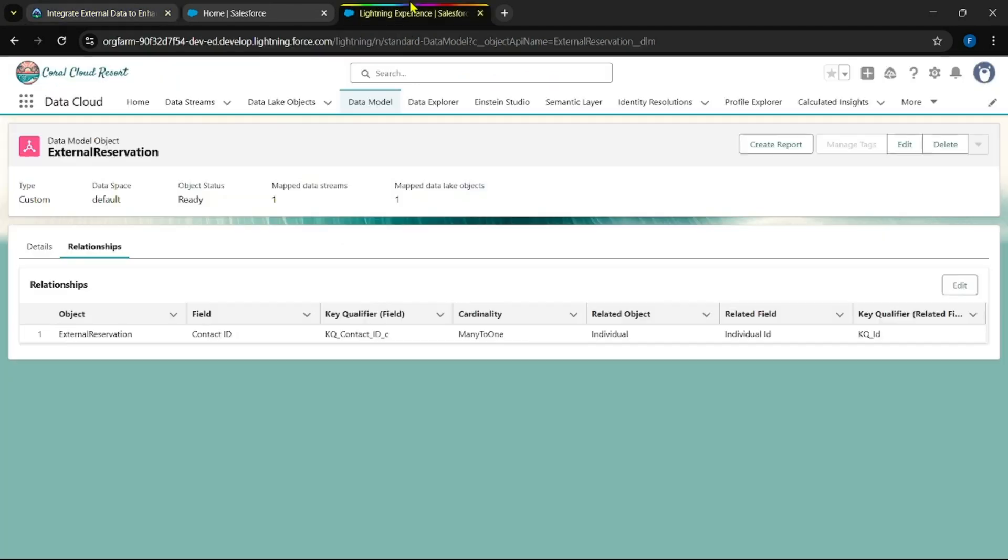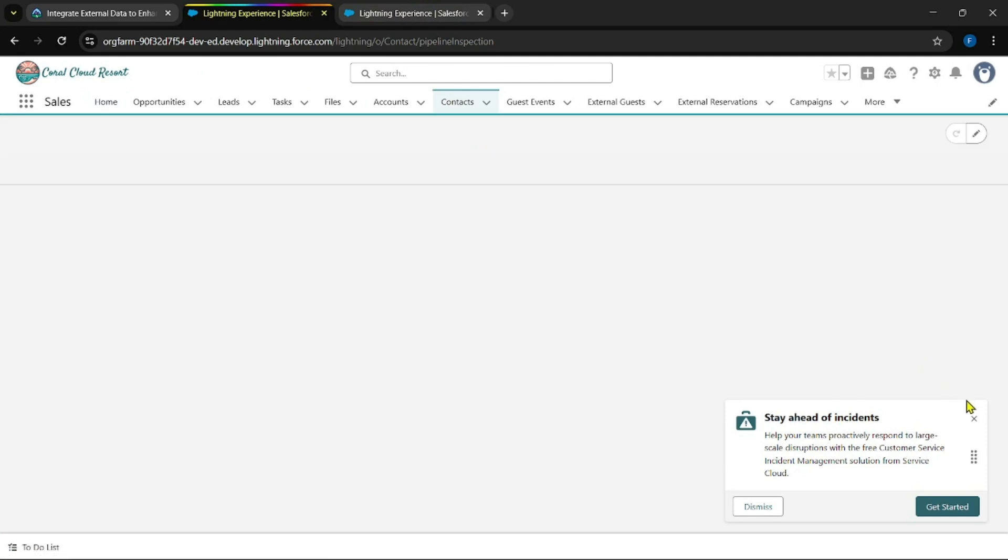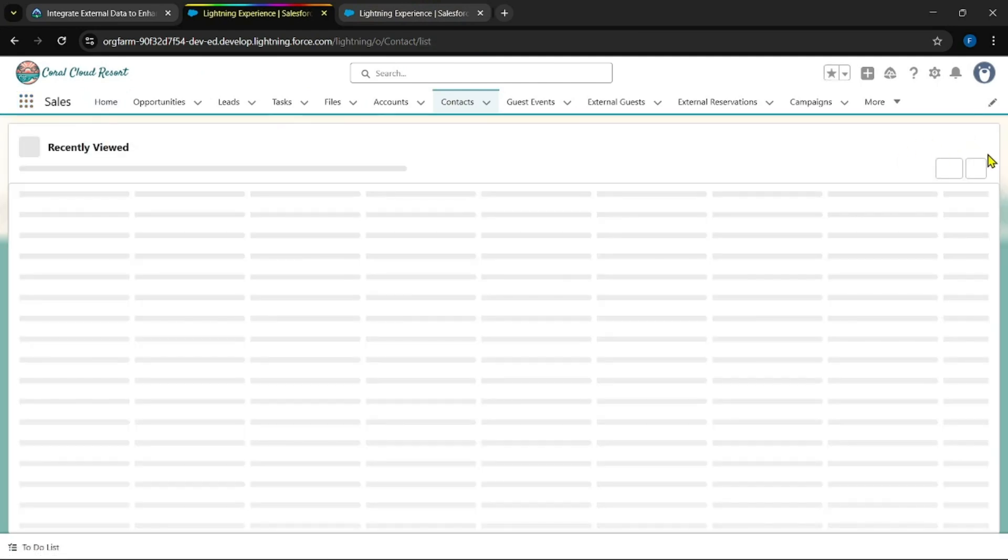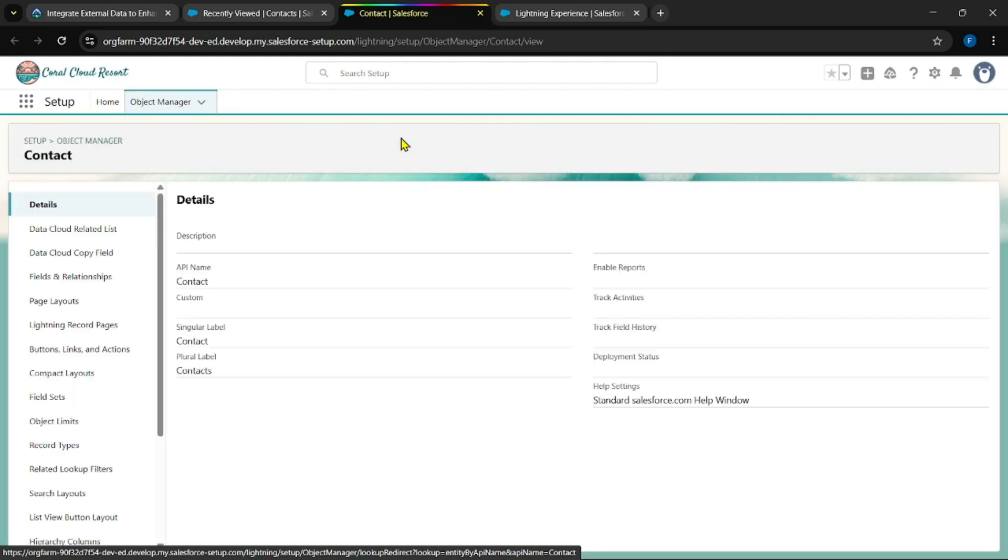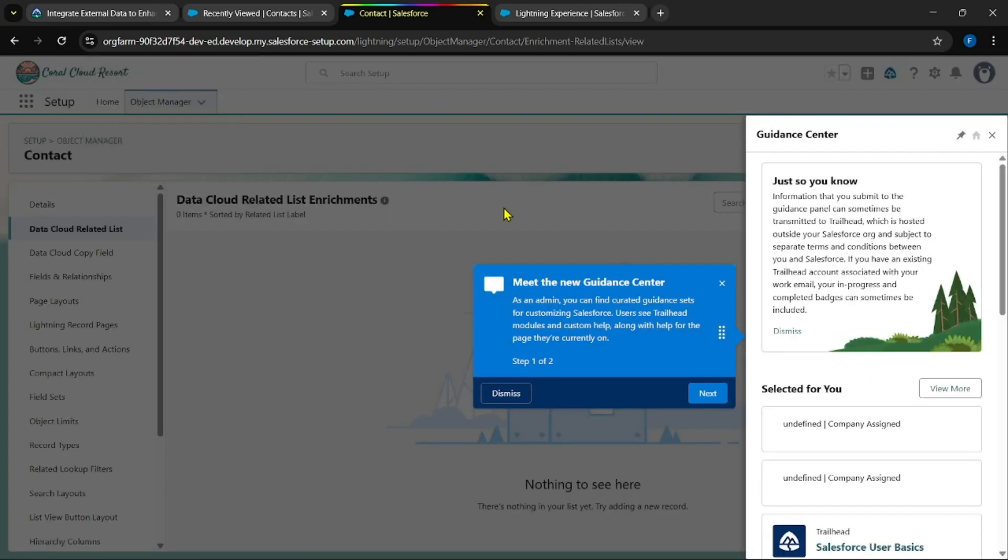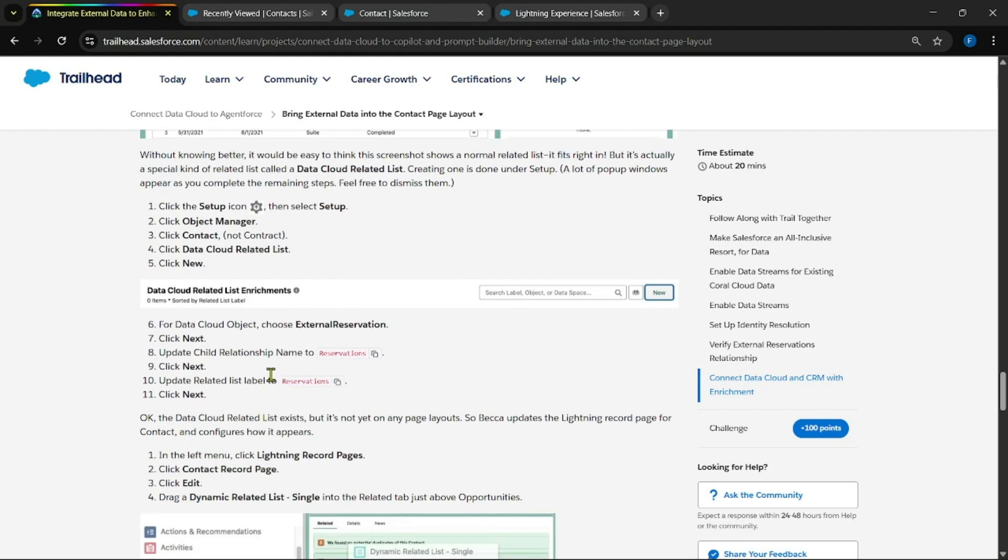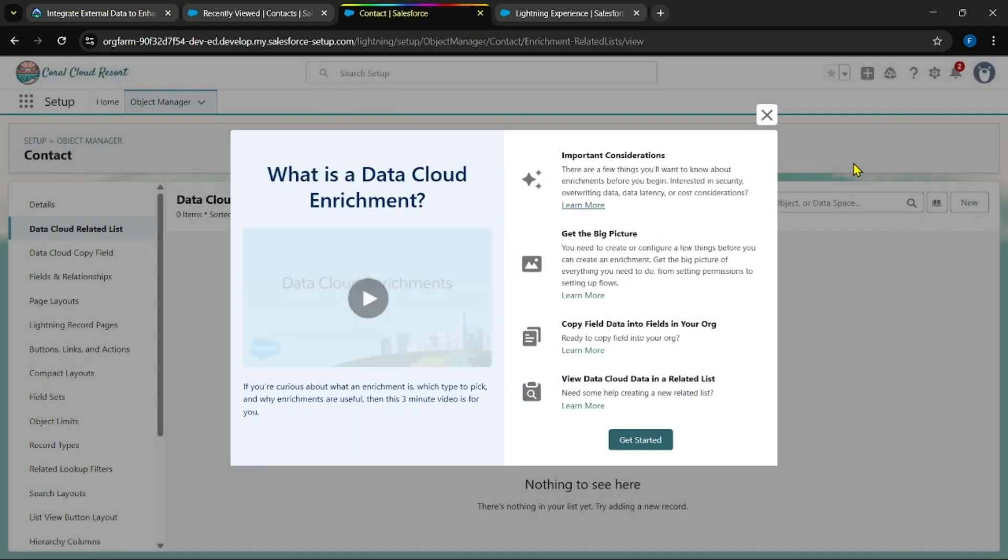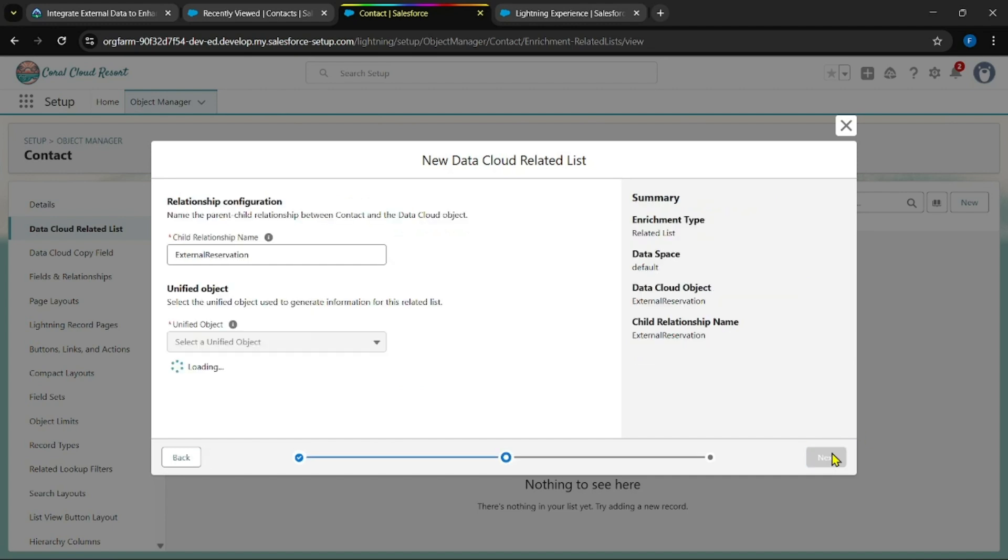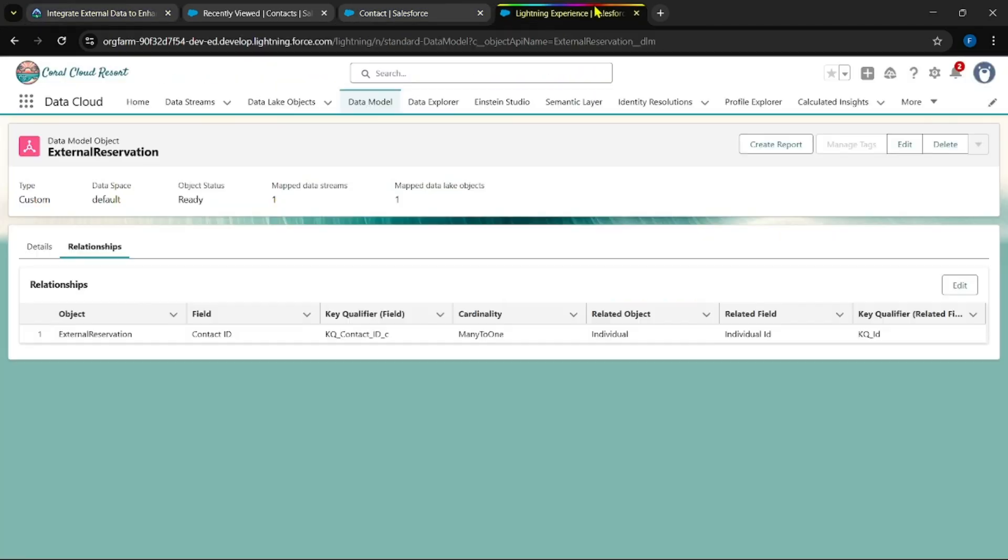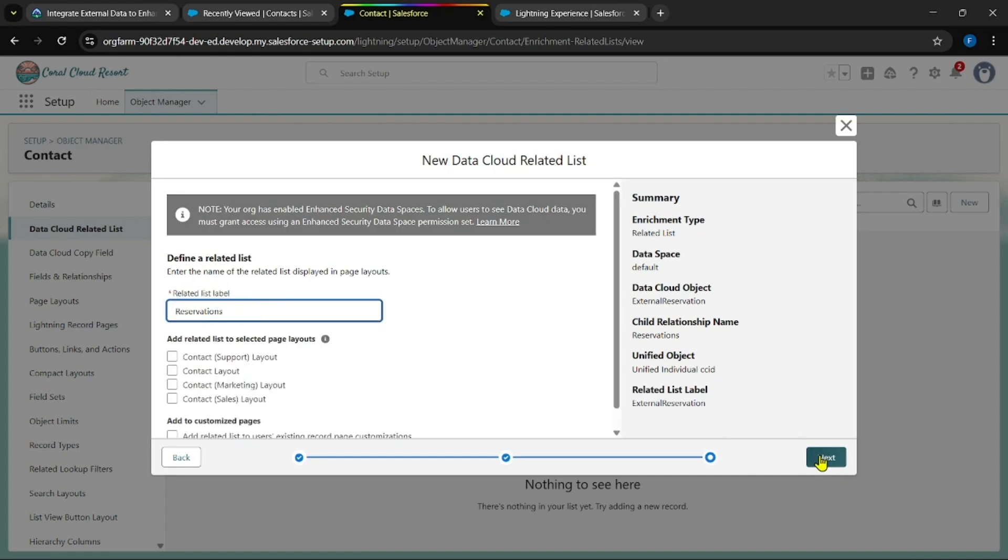Okay, now go for sales app and change this list view. Now edit the object. Data cloud related list we need to add a related list. See, this was the configuration they given. And we need to choose this external reservation object. Click on new. Search for external reservation. Next, and paste the name which they had given here. I had copied this. Sorry, and change this label as well. Now, yes, you can see that related list has been enabled.